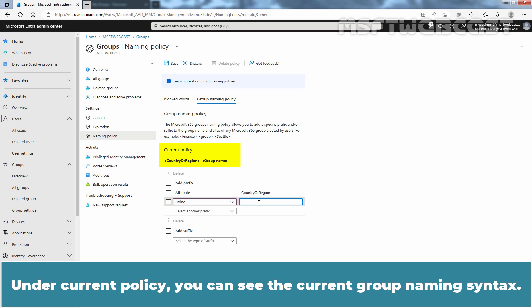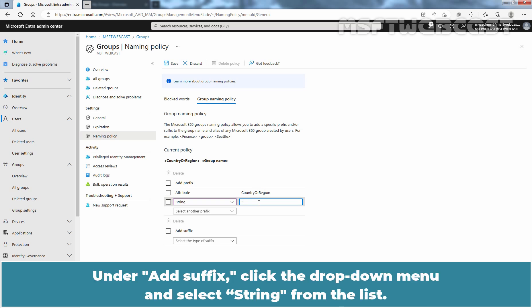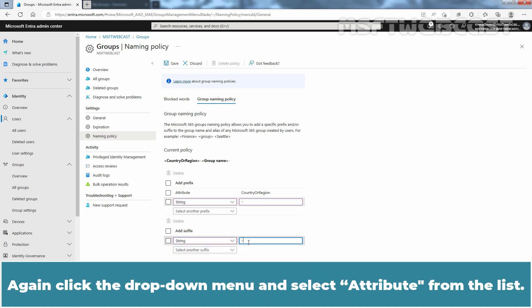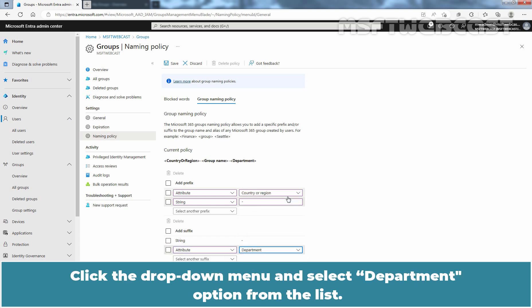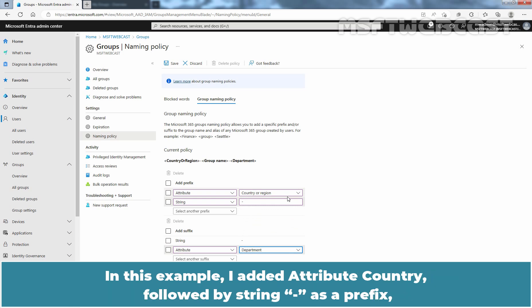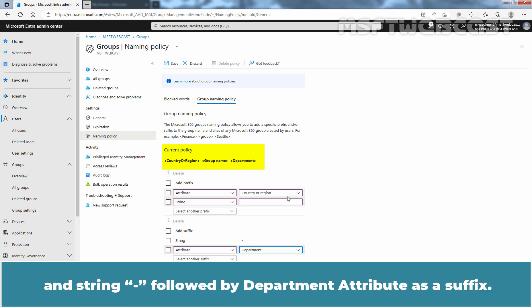Under Current Policy, you can see the current group naming syntax. Now let's set up the suffix part. Under Add Suffix, click the drop-down menu and select String from the list, then type a hyphen. Again, click the drop-down menu and select Attribute from the list. Now we need to select the attribute type — click the drop-down menu and select Department from the list. In this example, I added the Country attribute followed by a hyphen string as a prefix, and a hyphen string followed by the Department attribute as a suffix.